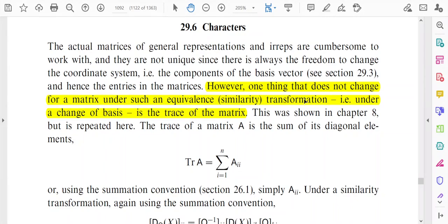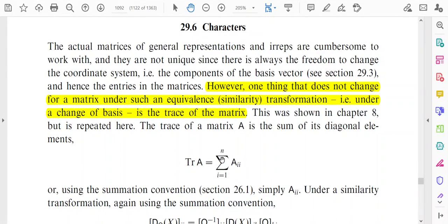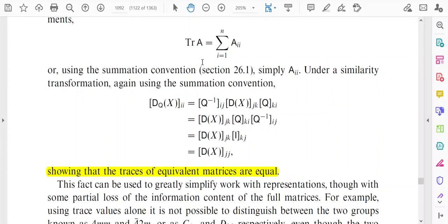However, one thing that does not change for a matrix under an equivalence or similarity transformation — that is, under a change of basis — is the trace of the matrix. In a similarity transformation, the trace remains unchanged. The trace of the matrix is the sum of its diagonal elements: trace of matrix A equals the sum of A_ii, for i = 1 to n.